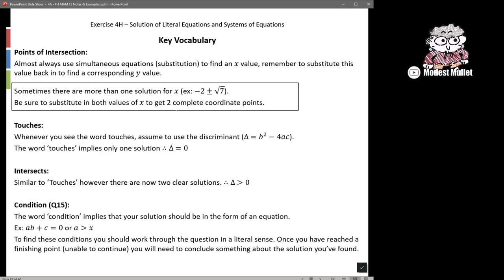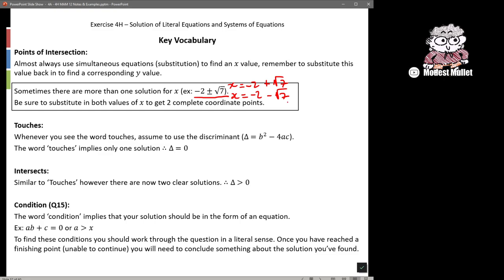Something to be aware of is that you can get more than one solution. If you get a plus or minus, that means we could write x = −2 + √7 as one solution, and x = −2 − √7 as a second solution. You have to substitute them both in separately to get the matching y values, and you'll have two coordinates of intersection.